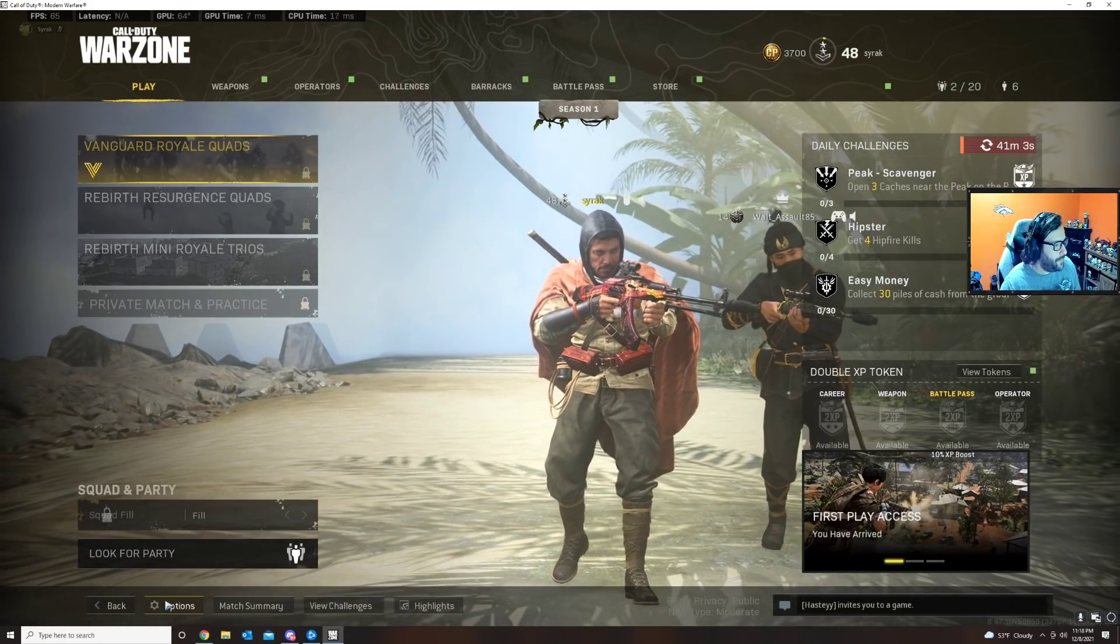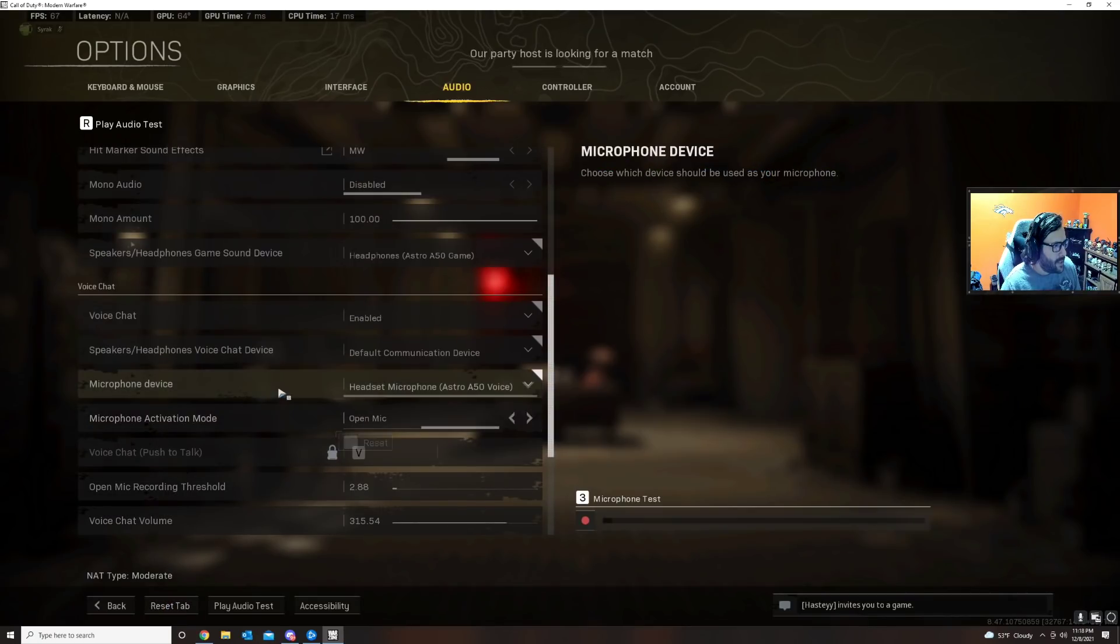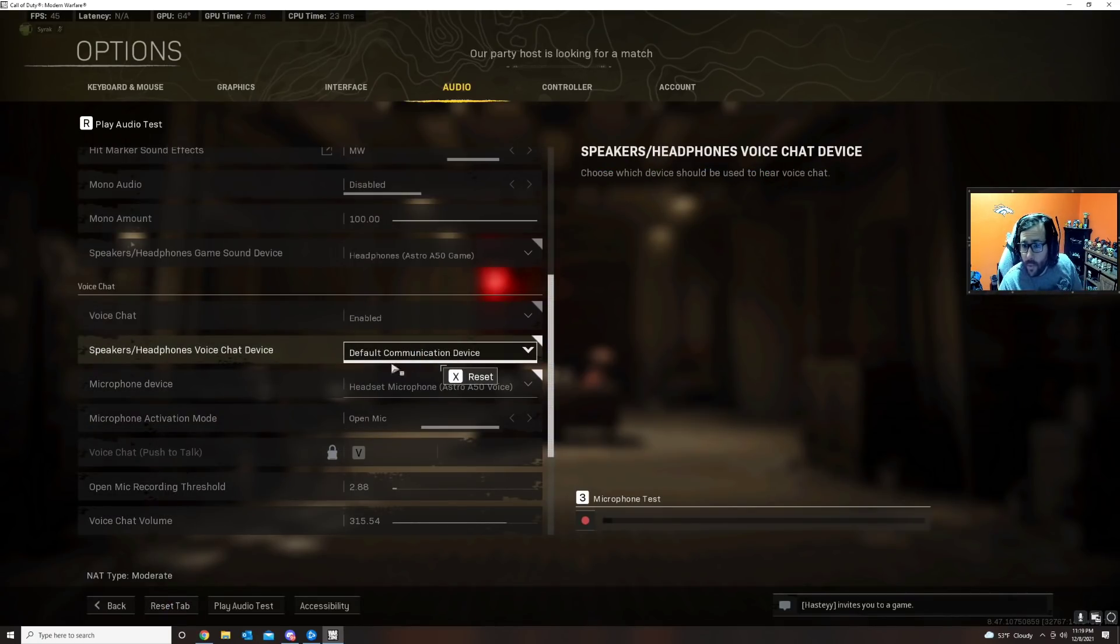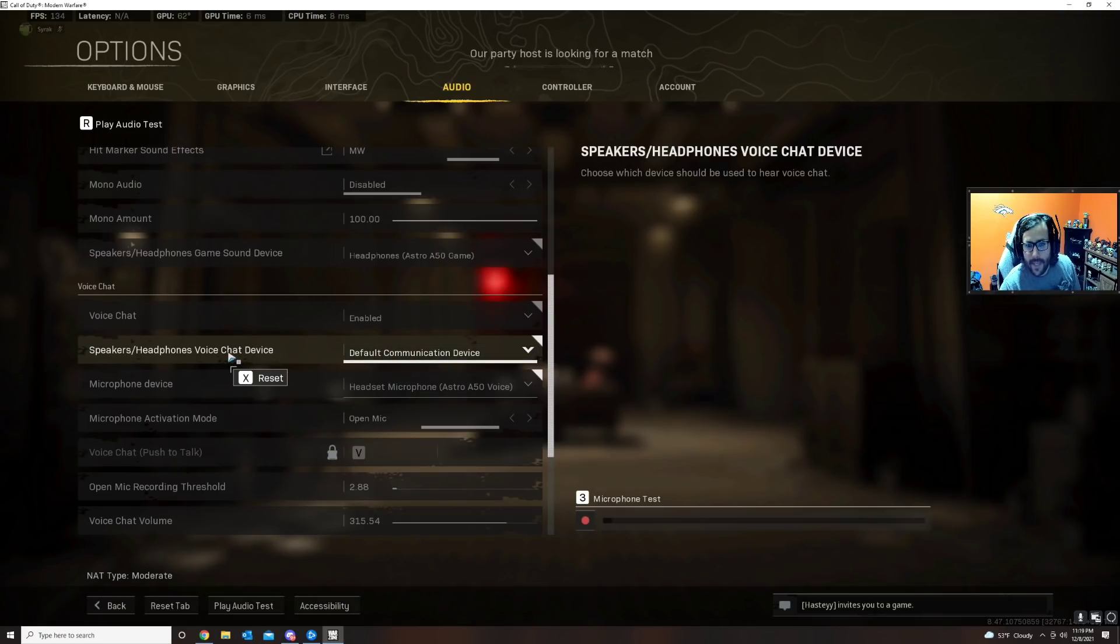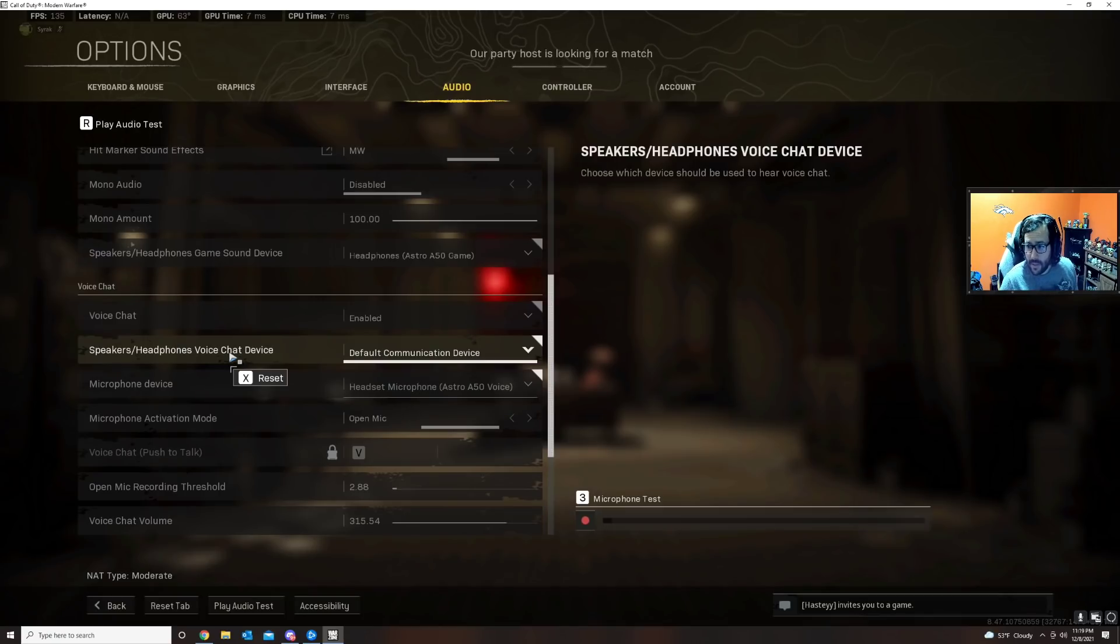Because no matter what I select here, the game is automatically putting back default communication device as the headphone voice chat. So I dealt with this for hours, not being able to talk to my buddies.